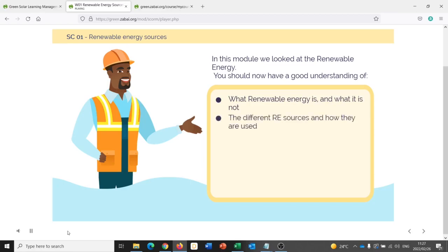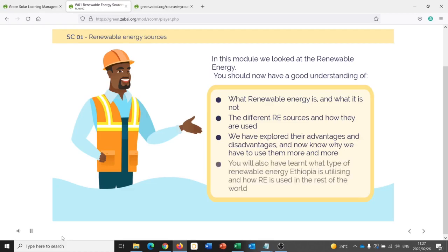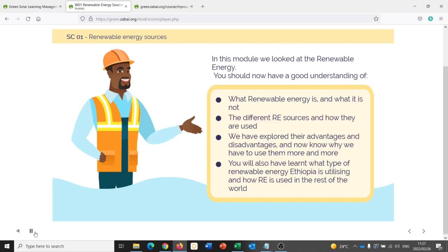You should now have a good understanding of what renewable energy is and what it is not, the different RE sources and how they're used. We've explored their advantages and disadvantages and now know why we have to use them more and more. You will also have learnt what type of renewable energy Ethiopia is utilising and how RE is used in the rest of the world. To improve your knowledge of RE, read Learning Guide 1.